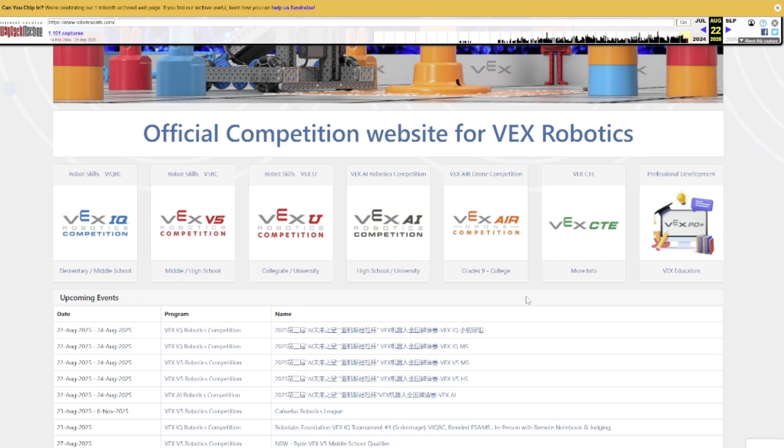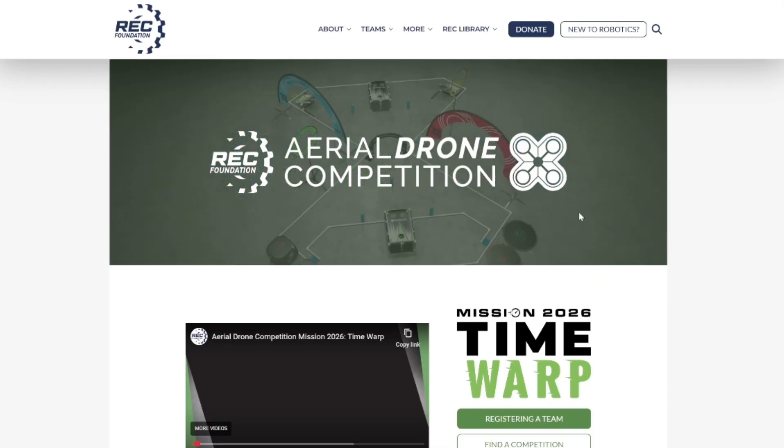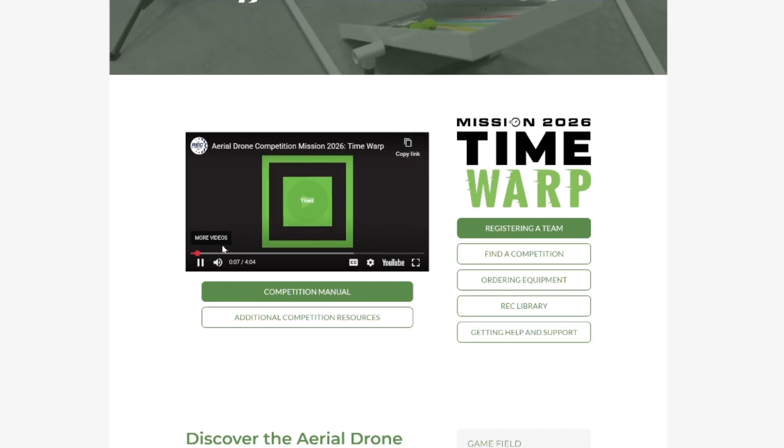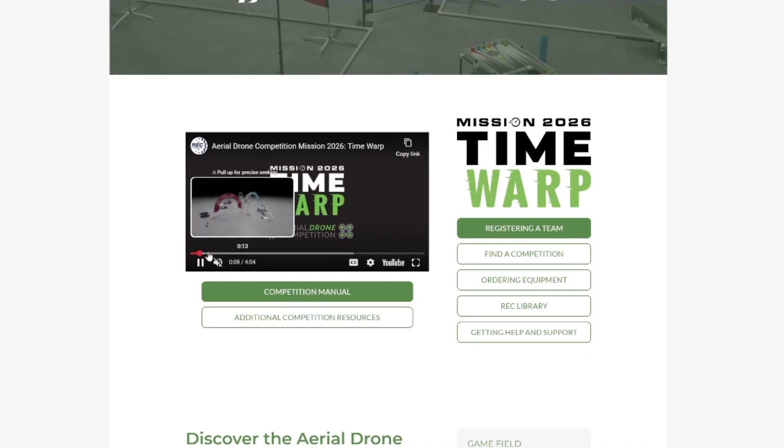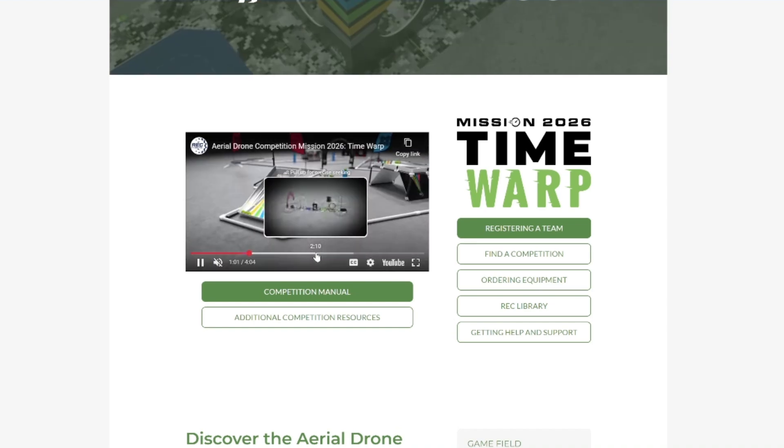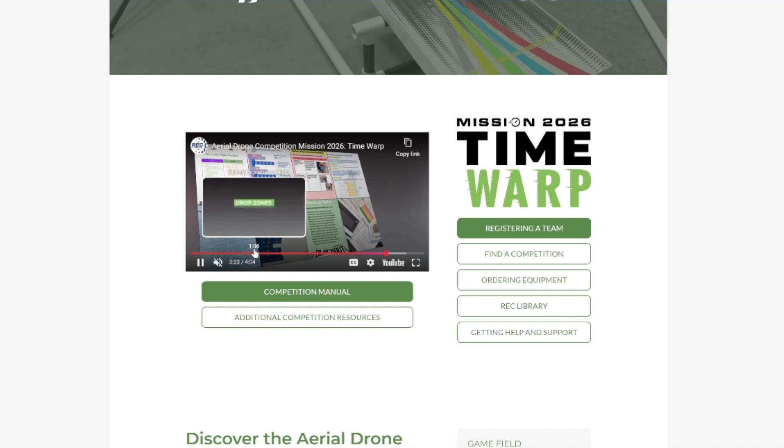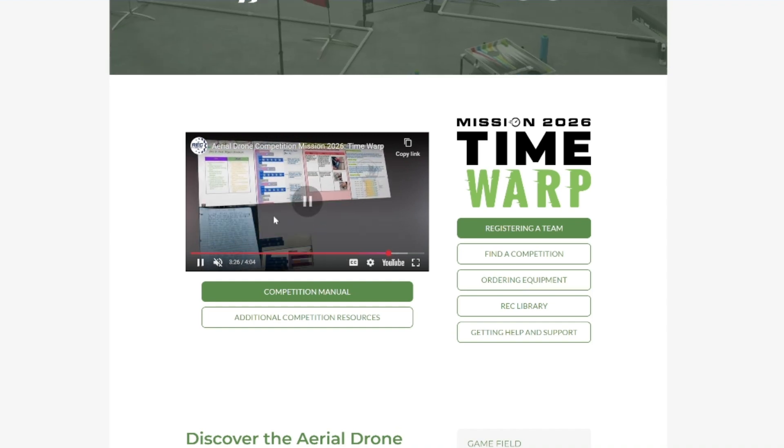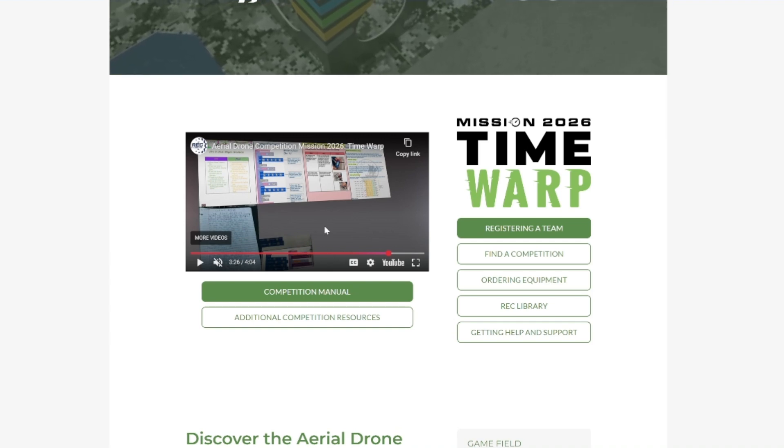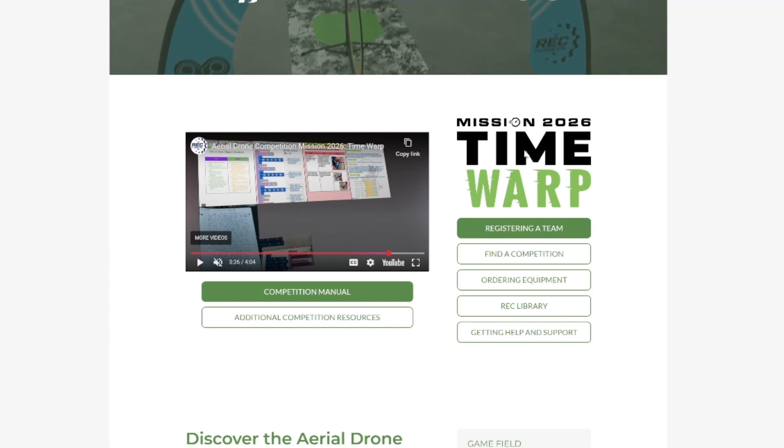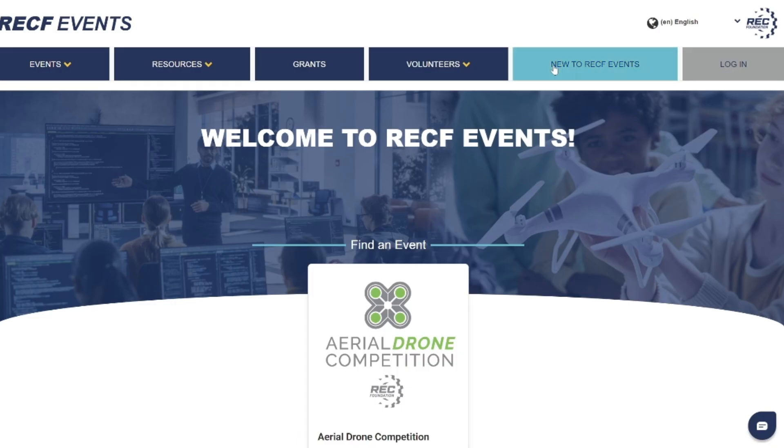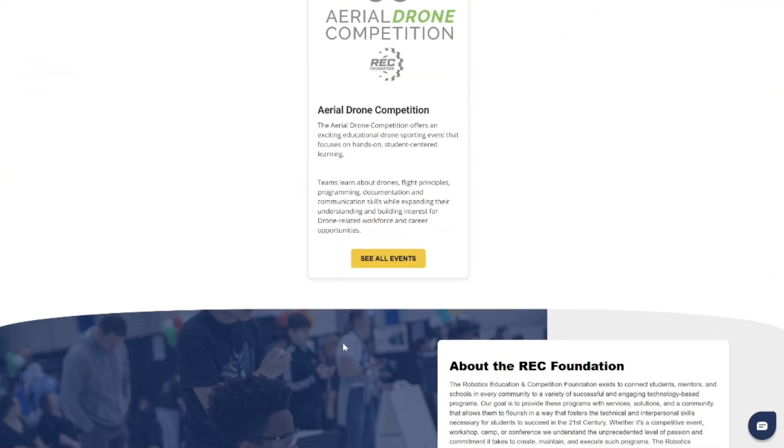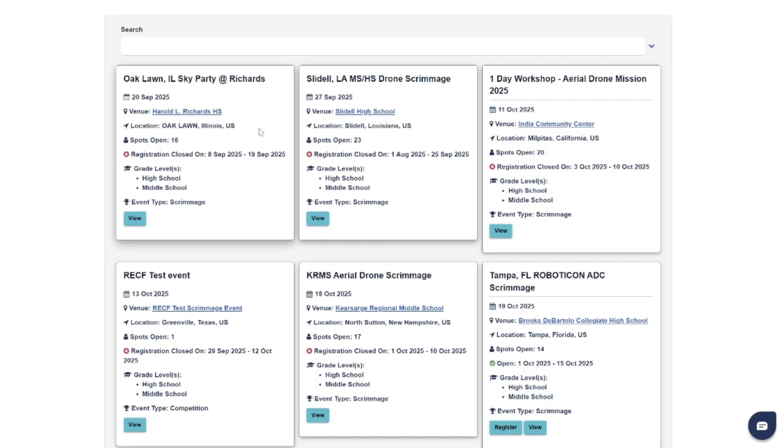But then I found out through the RECF YouTube channel that aerial drone competition does still exist. You can see it's here now. They talked about it on their website, have a full game reveal video. So aerial drone competition has always been a smaller thing, but I think it probably does decently well and seems to have a decent amount of involvement. It's now not on robot events but on RECF events, so that's a whole different thing. You can see all these events. RECF drone competition is very much still a thing happening completely separate from VEX Air.